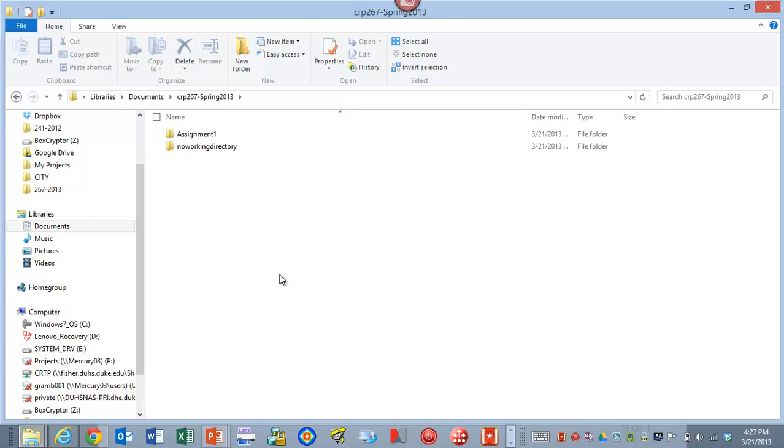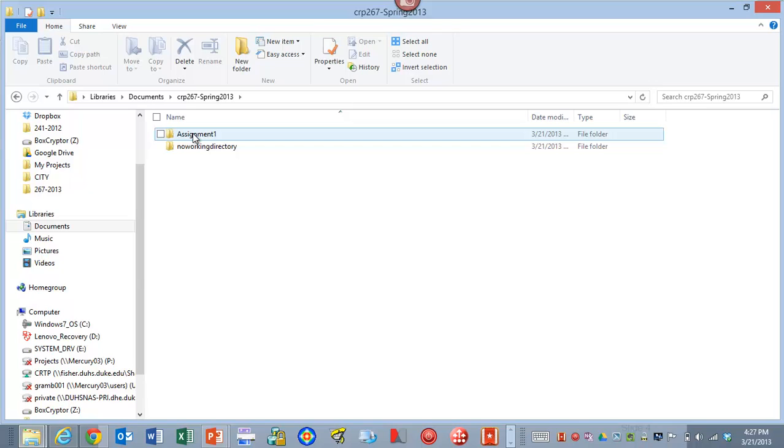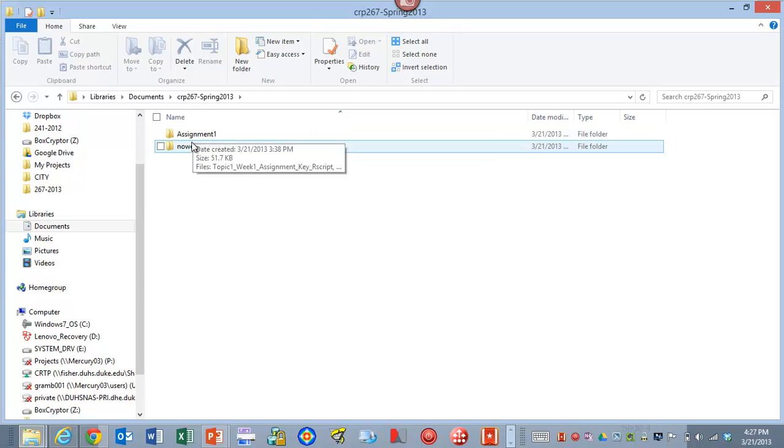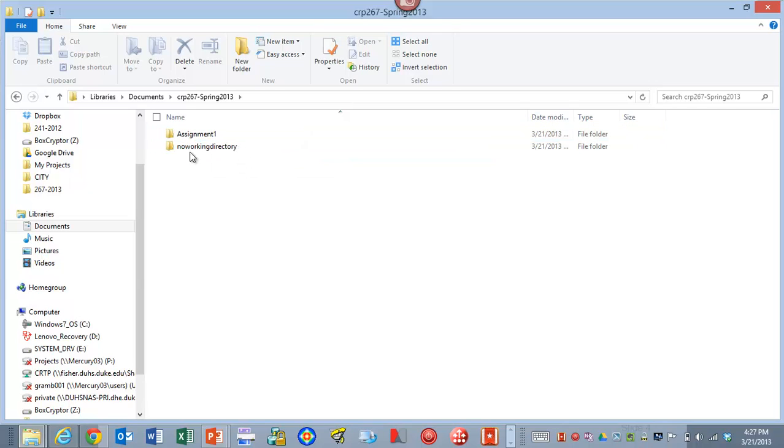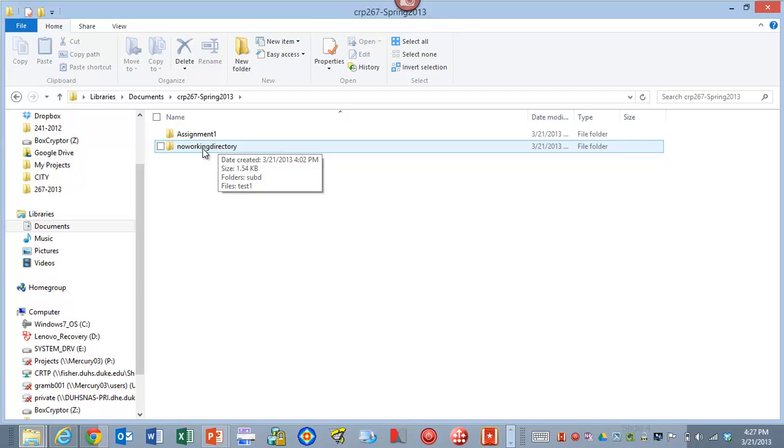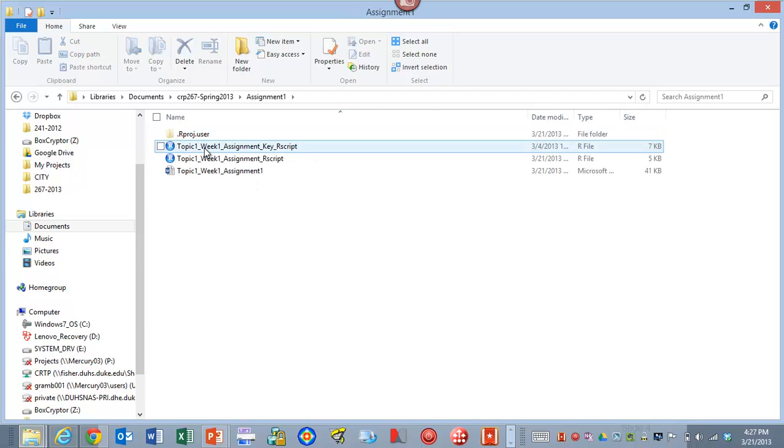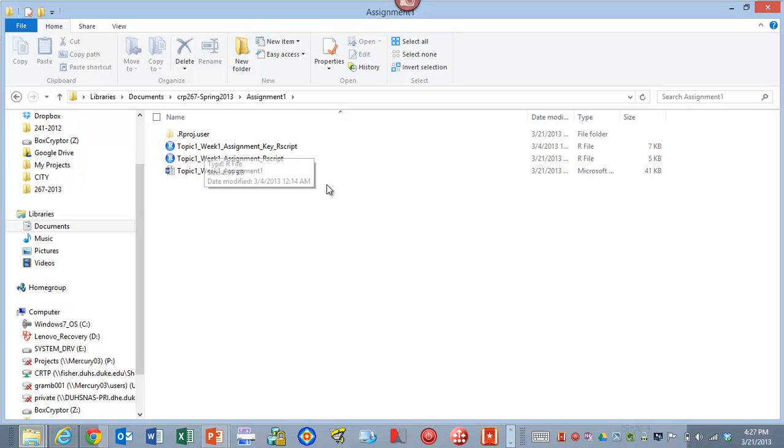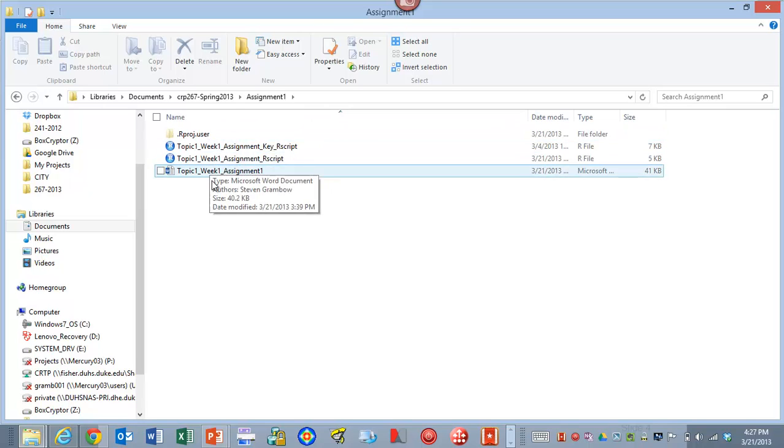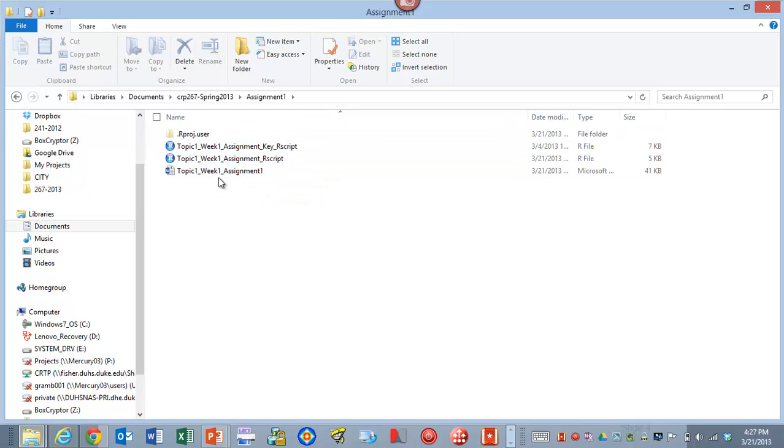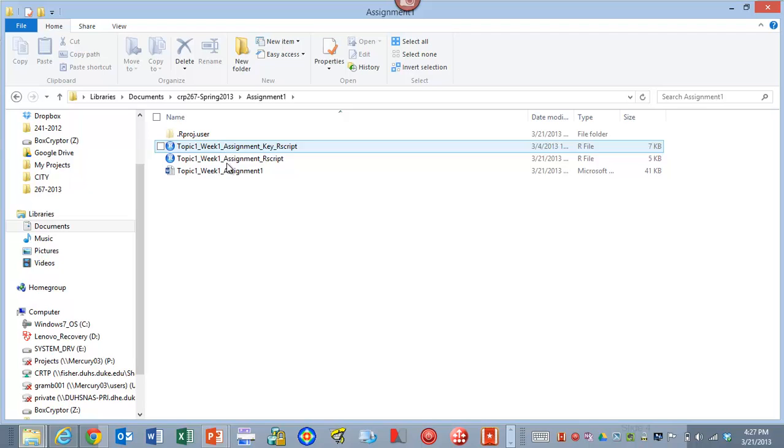So the default place I want to be when I'm using RStudio is in this folder, this root directory right here under this 267 Spring. Off of this root directory, I'm going to create folders for each thing that I want to do. This no working directory is part of just the example I want to show in this video. Assignment 1, if I open assignment 1, then I have the files that are associated with assignment 1, the actual assignment itself, and then some script files.